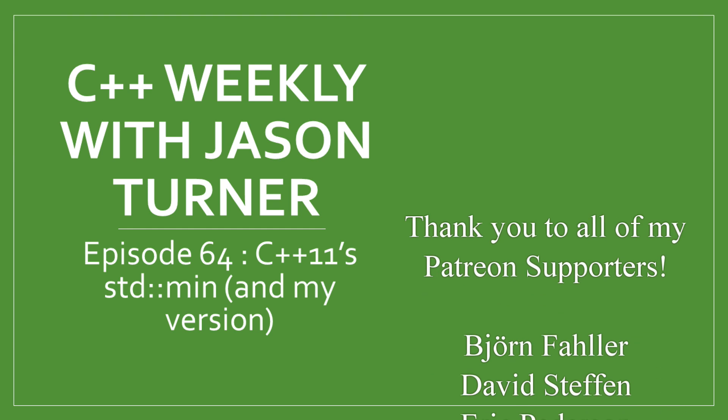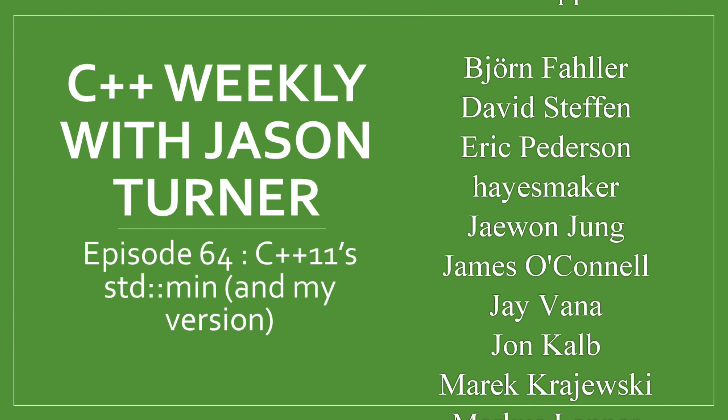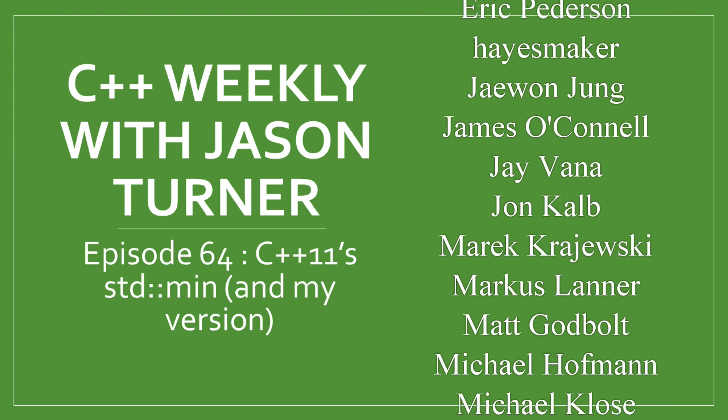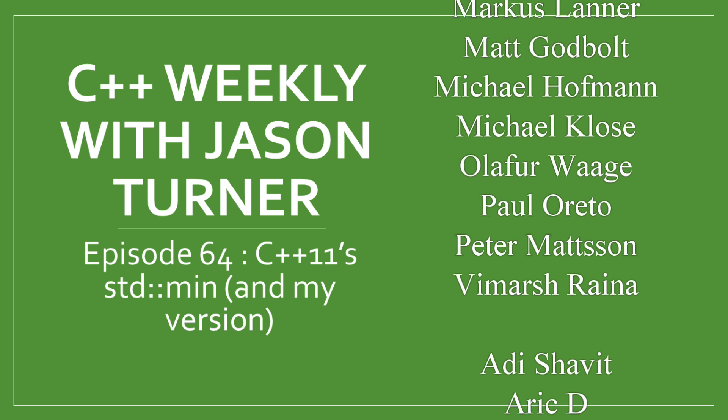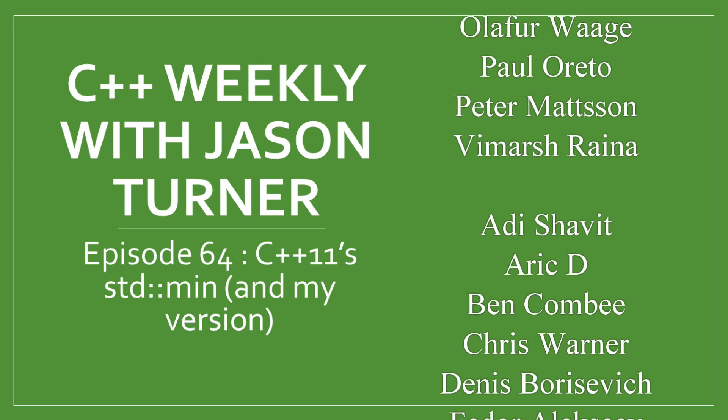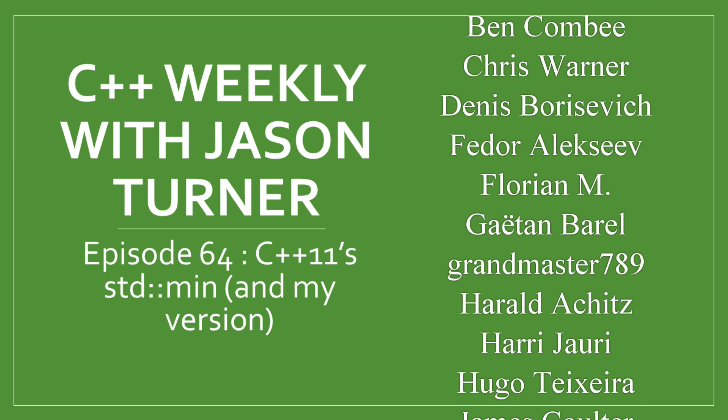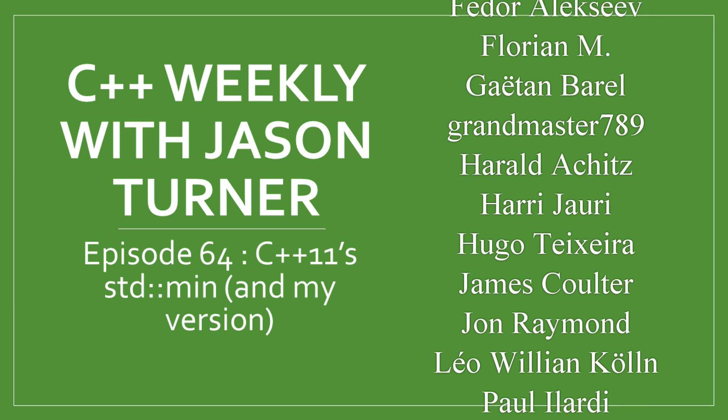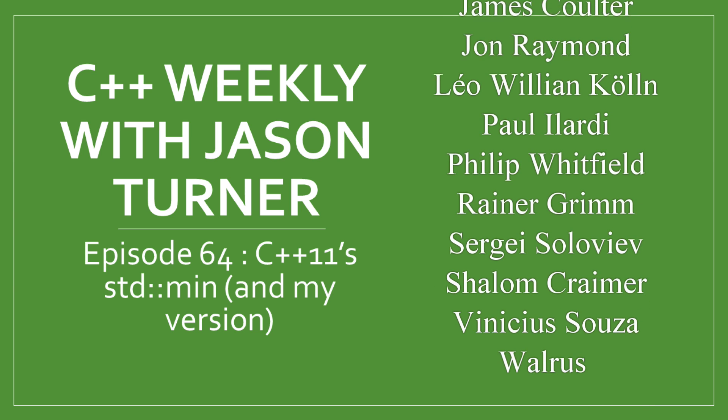Hello, and welcome to C++ Weekly. I'm your host, Jason Turner. I am an independent contractor and a trainer. In this episode, I am going to discuss the changes that C++11 made to the standard min algorithm.